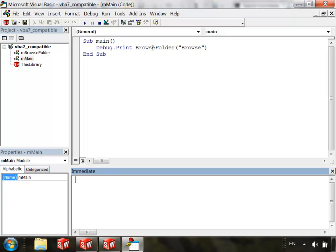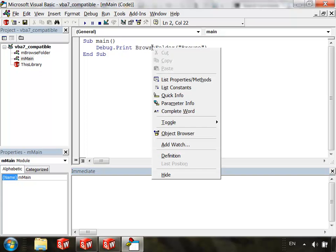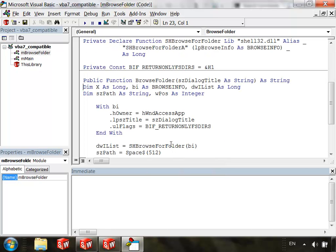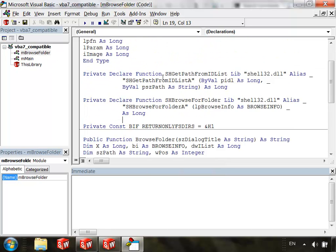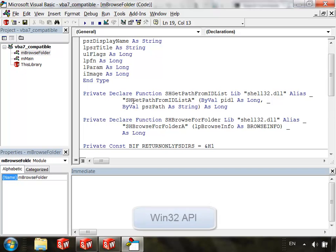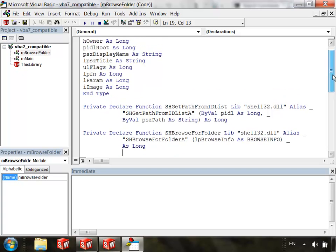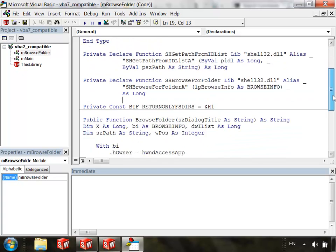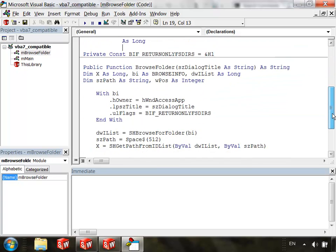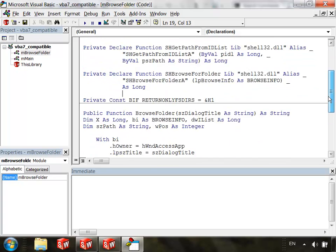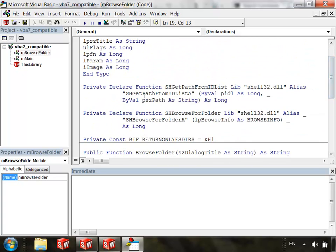And to do that, we're going to use this function, BrowseFolder, which is defined in this other module I have. And we're using several Win32 API calls in order to do that. And how this works exactly is beyond the scope of this video, but what you need to know is that we are making calls to DLLs created by Microsoft that expose the Windows API calls.